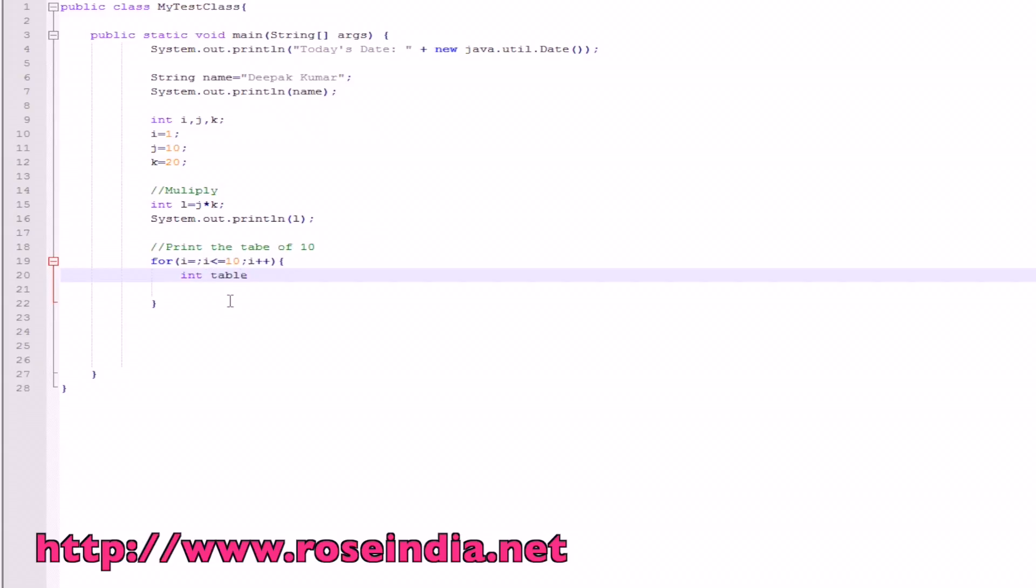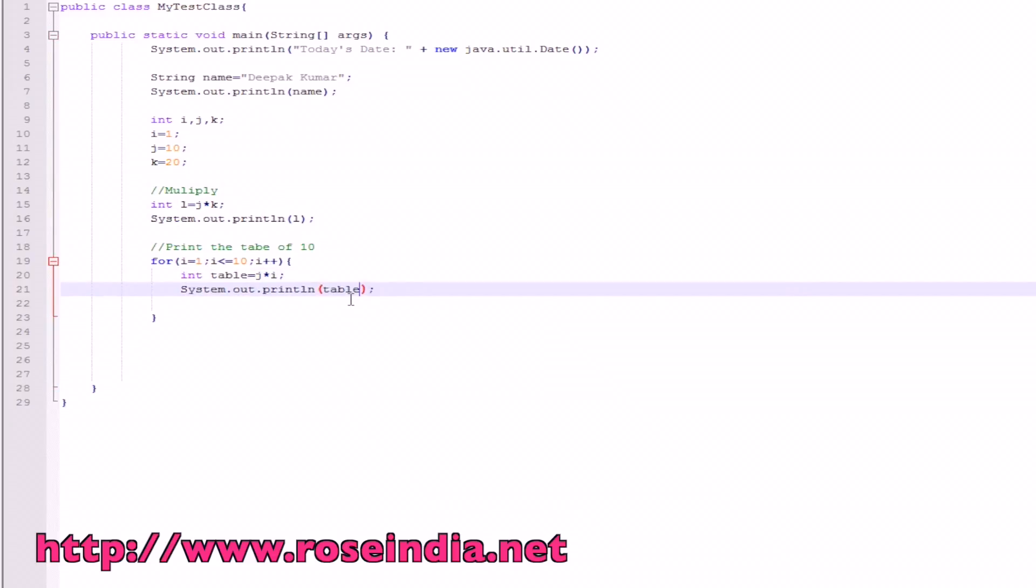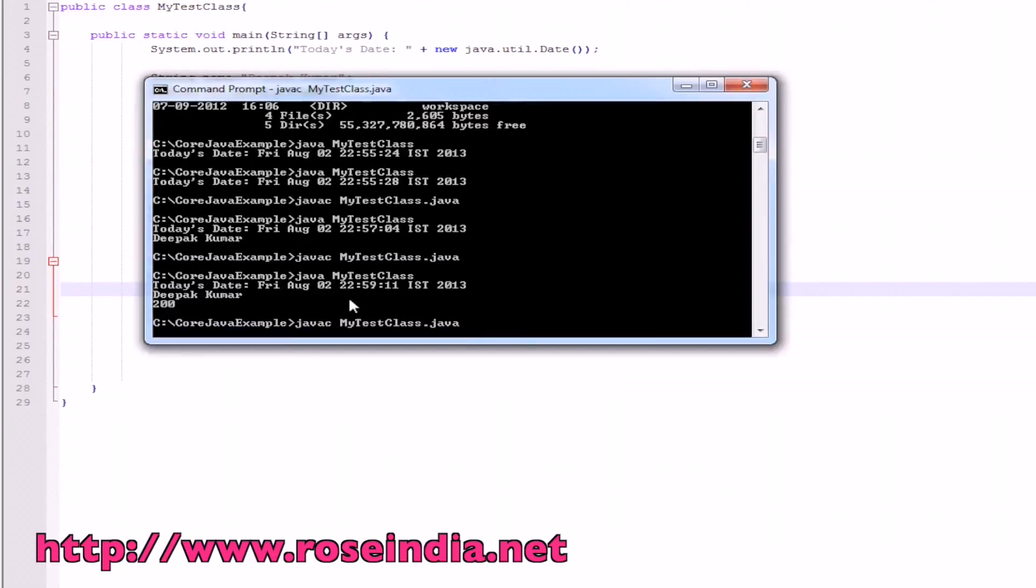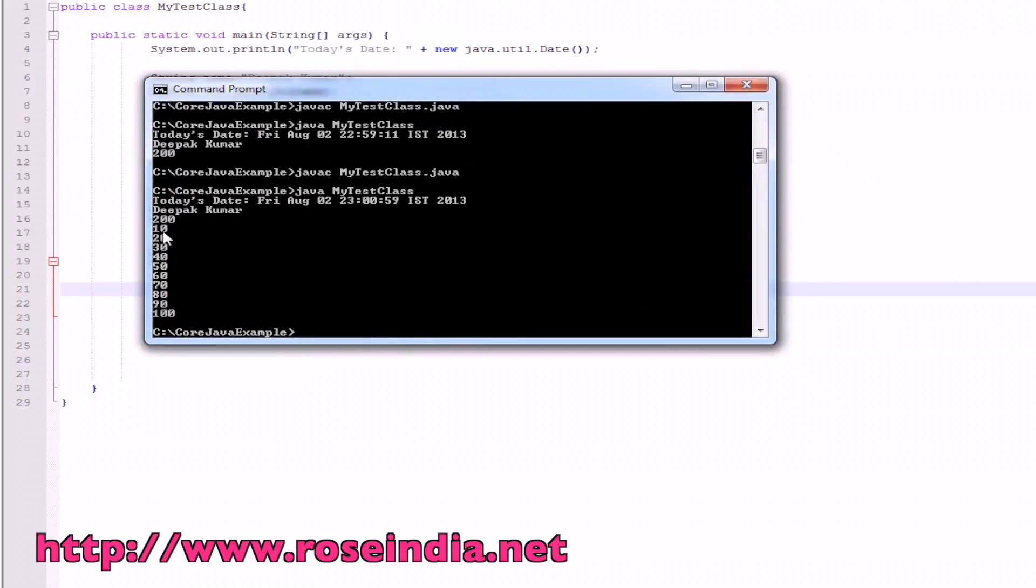Int table is equal to j star i. And then we will simply print the table here, which is the table value here. So this prints the table 10, 20, 30, 40, 50, 60, 70, 80, 90, 100.